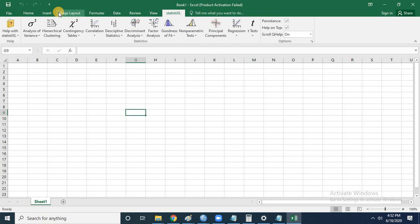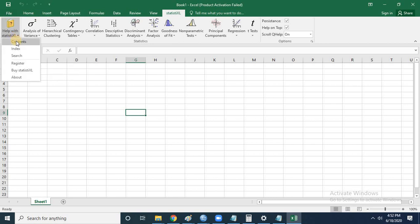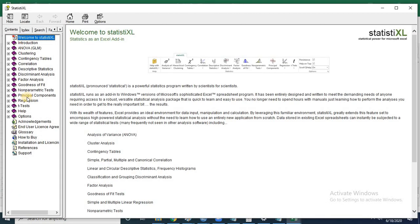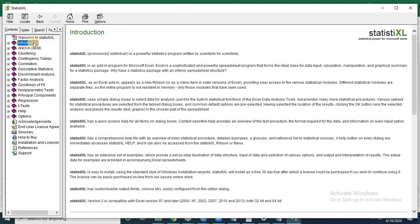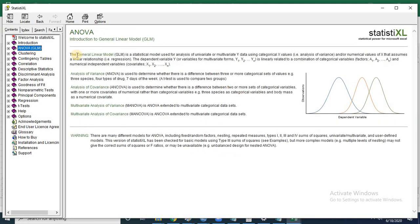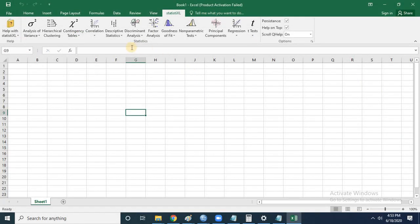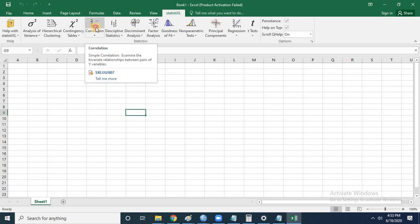I'll explain how to use these tests with a small example already available in the software. One more important thing is the help file, which has very extensive documentation. Once you click on it, you can see the different types of tests available, a brief introduction to each test, how to input data — everything explained in a very simple manner.